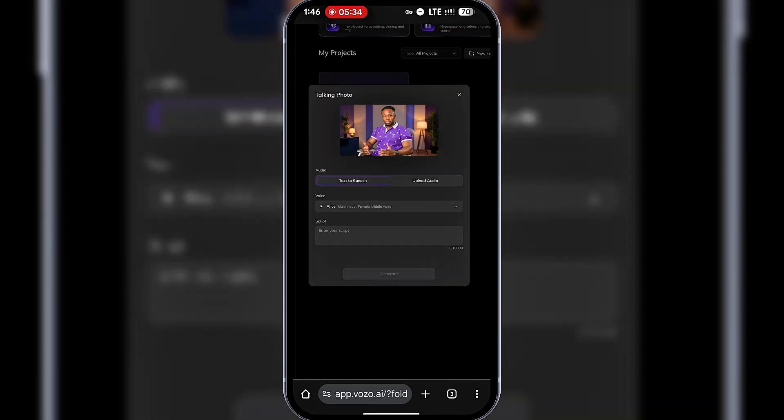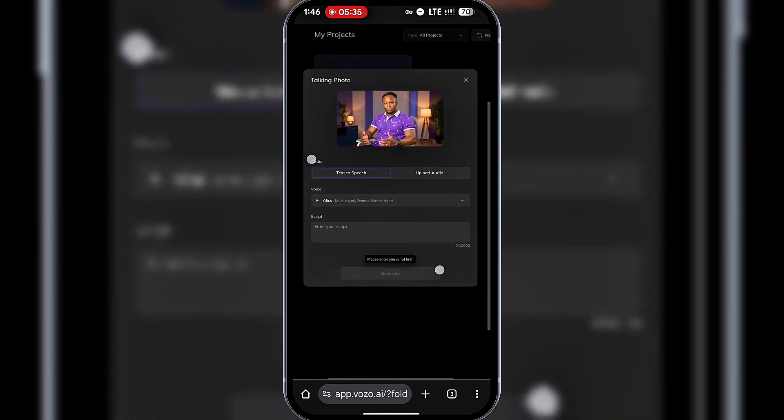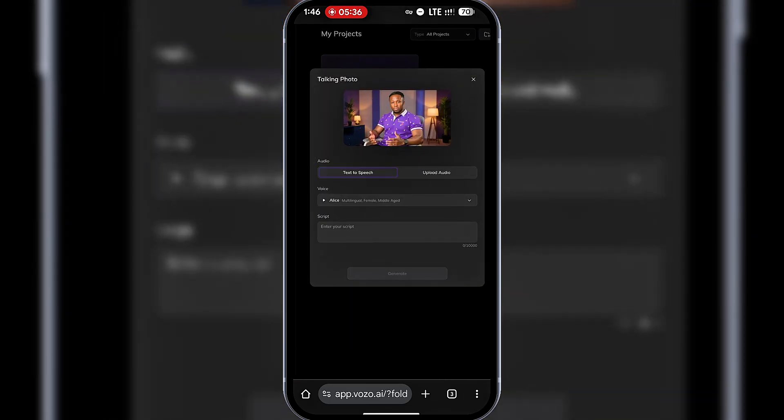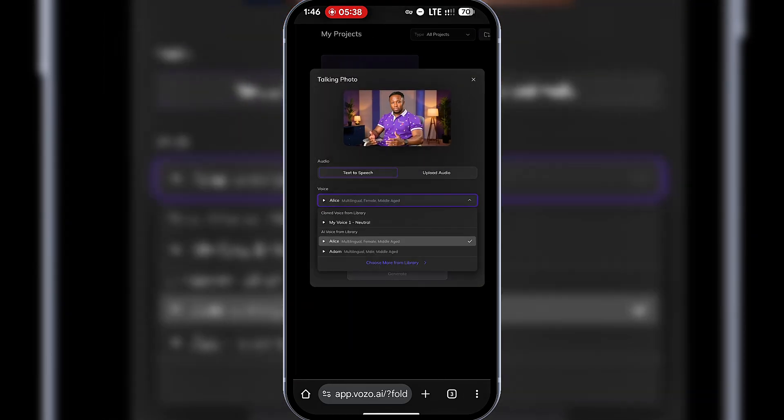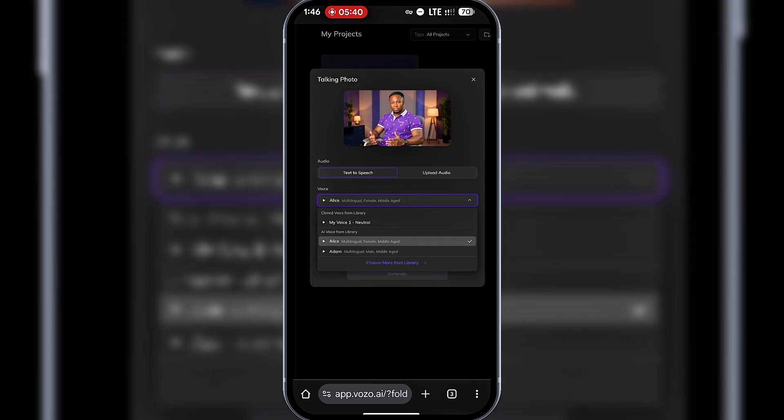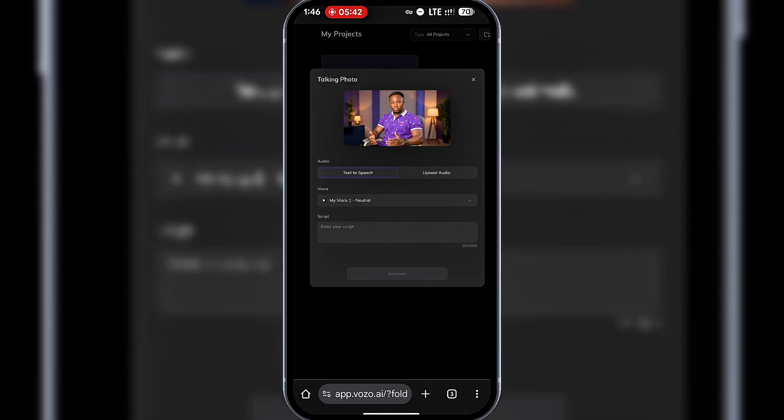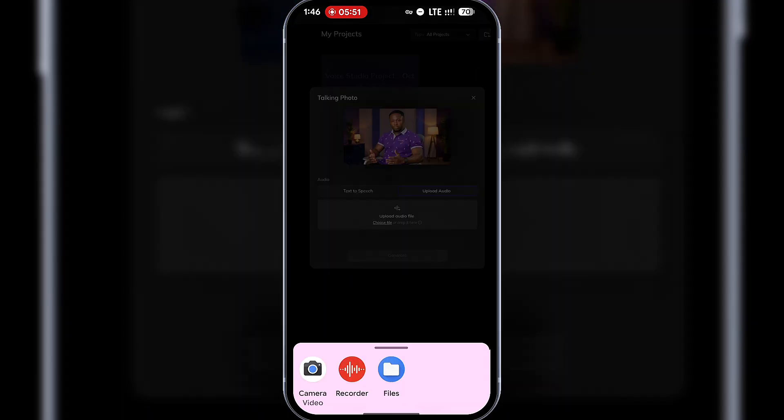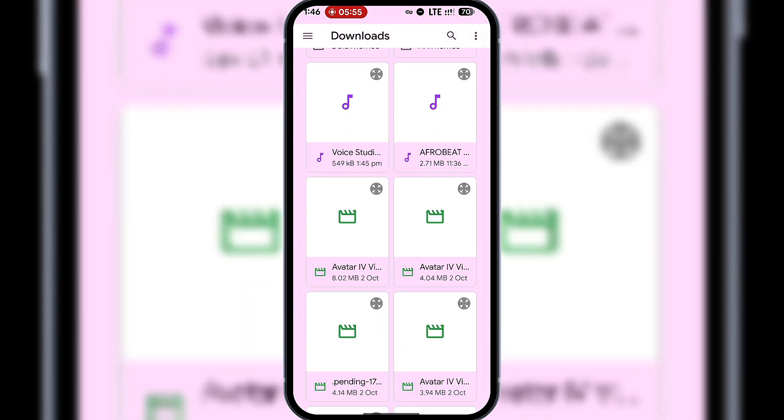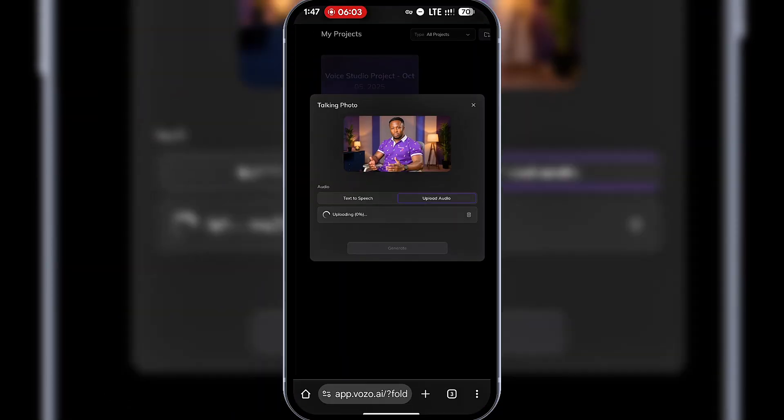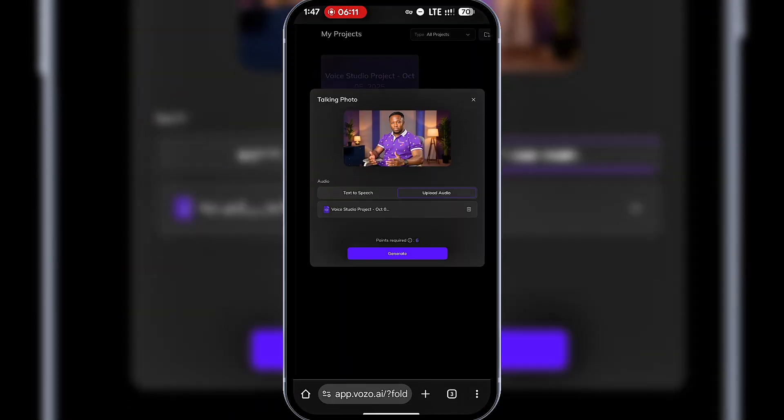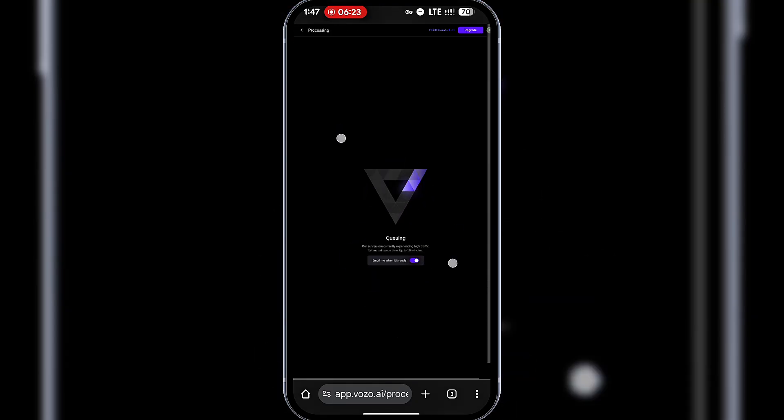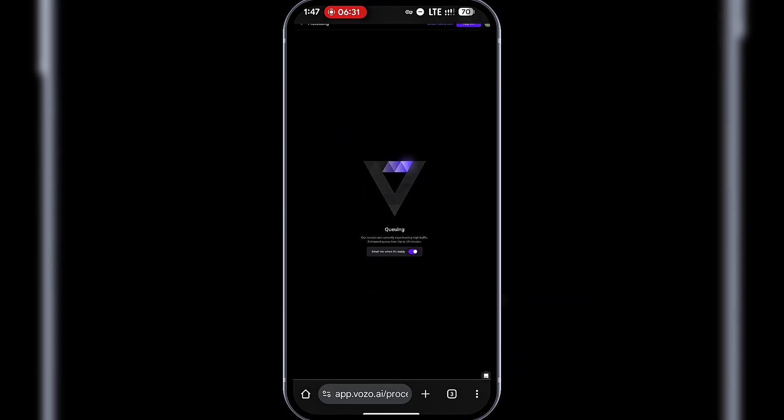Once uploaded, you can either type a script, use your cloned voice, or upload an audio file. I already downloaded the voiceover earlier, so I'll upload that. Then click Generate. Vozo will start creating the lip sync.